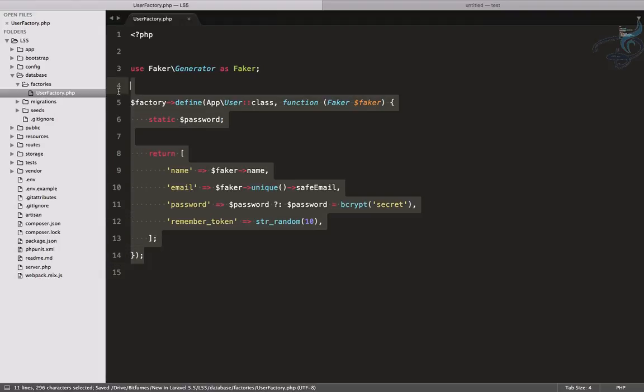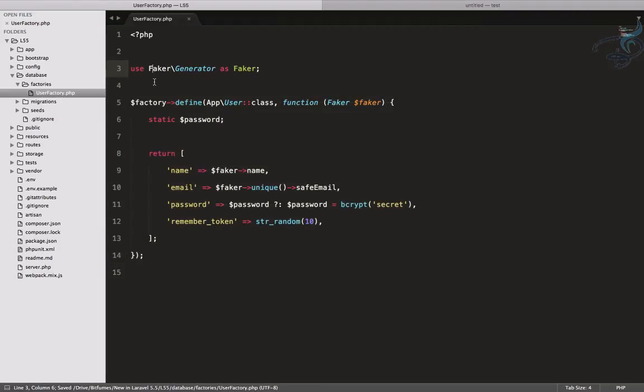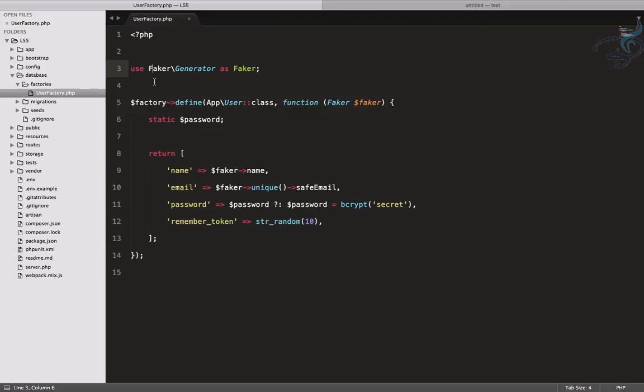This is the factory and this is useful when you want to seed the database, that means you want to have dummy data in your database to check your system. This is simple in Laravel 5.4 or previous versions because you only have one file in a folder named factories.